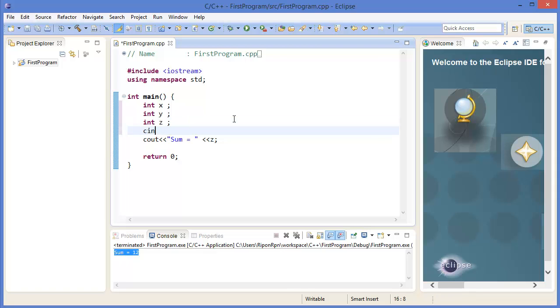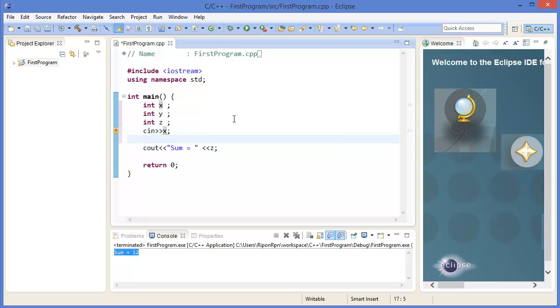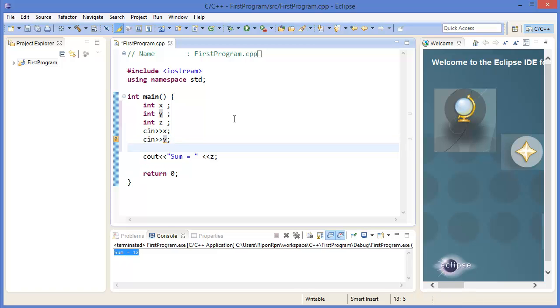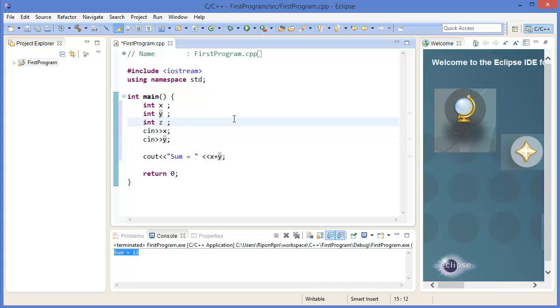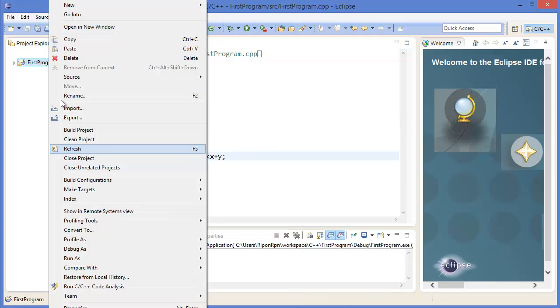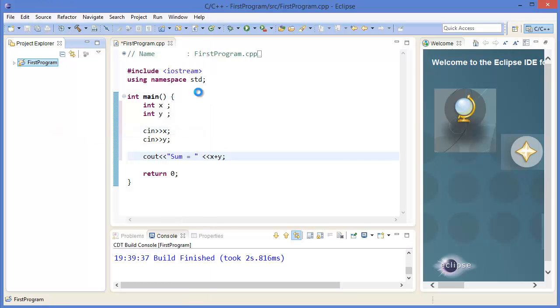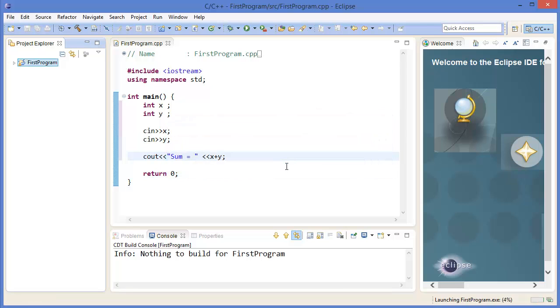Now we can take the input from keyboard. Cin x, cin y. So we can print x plus y. Okay, build it. Right click, Build Project, and run the application.